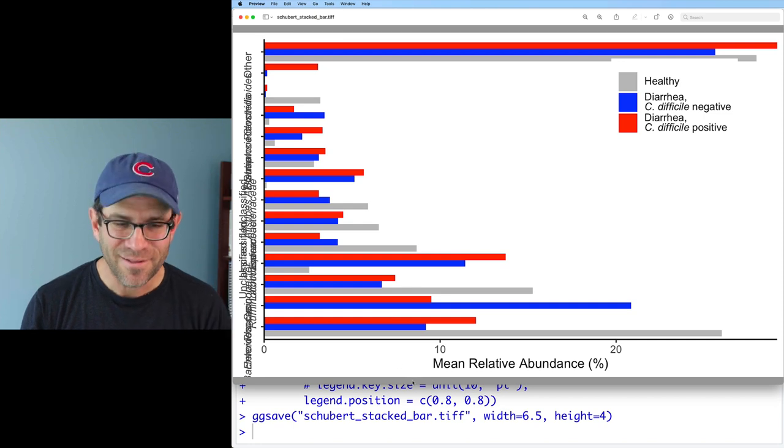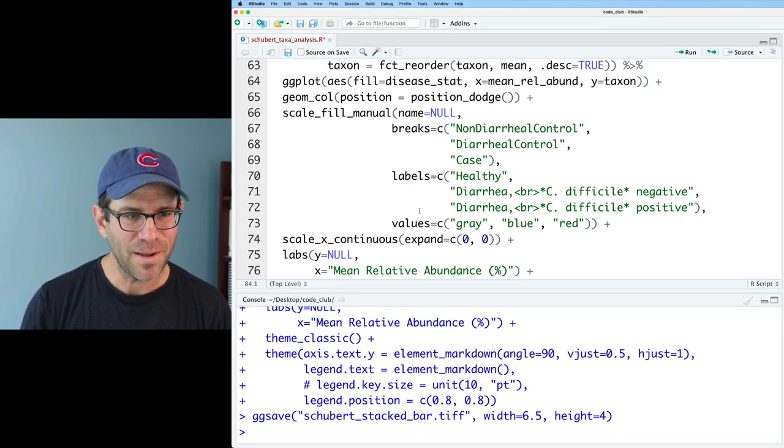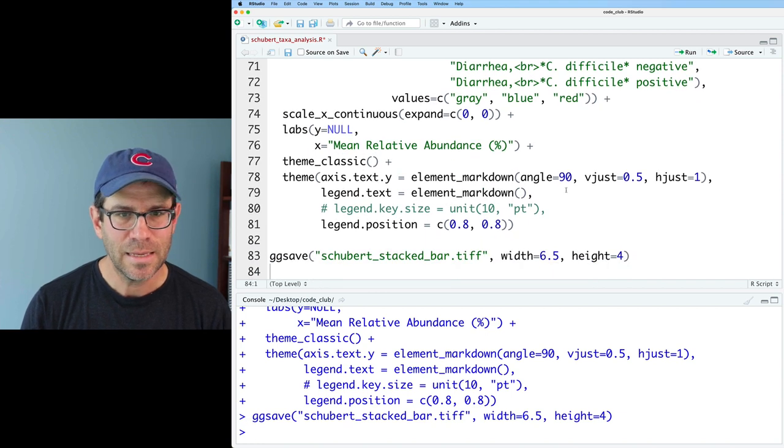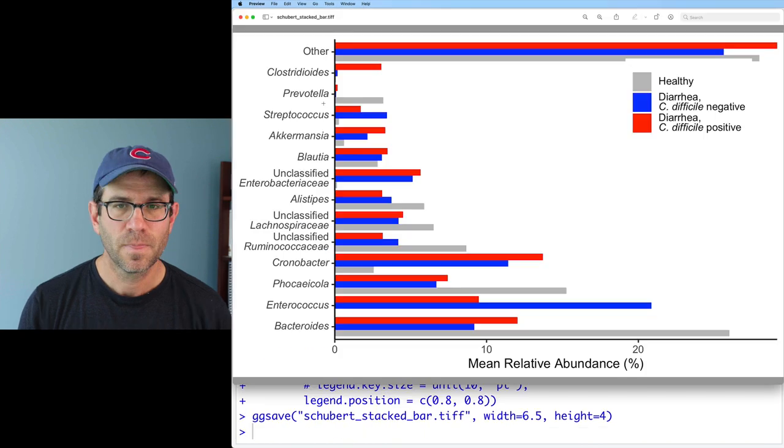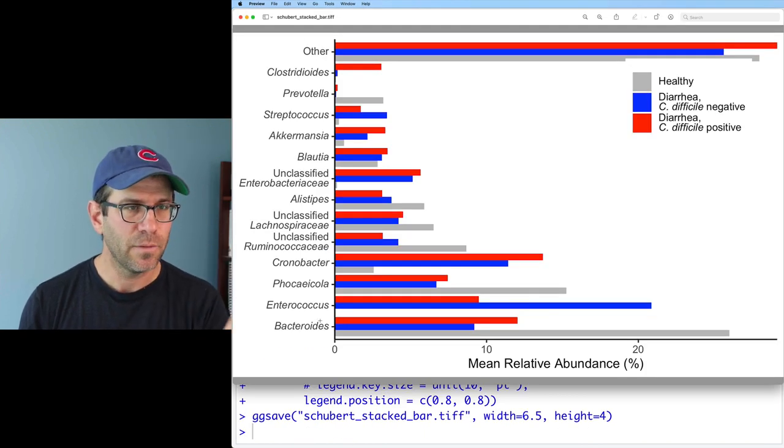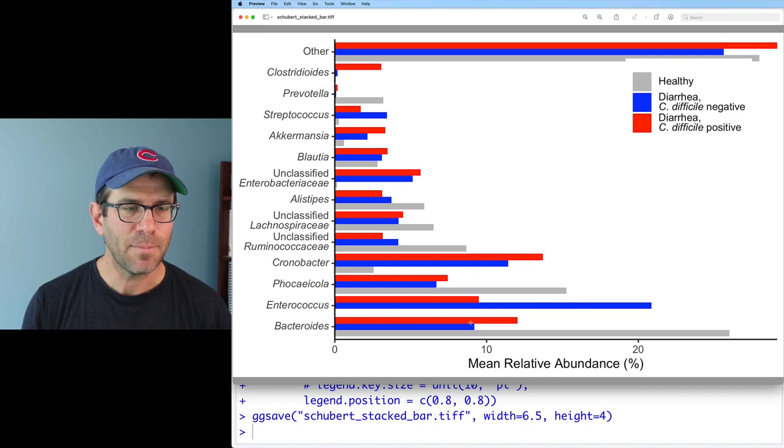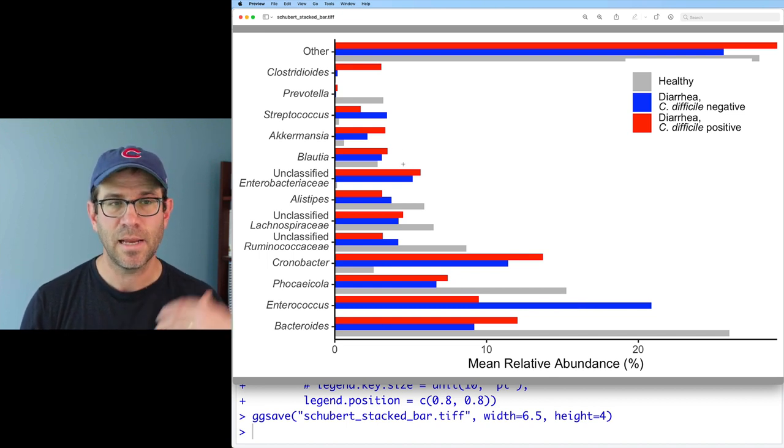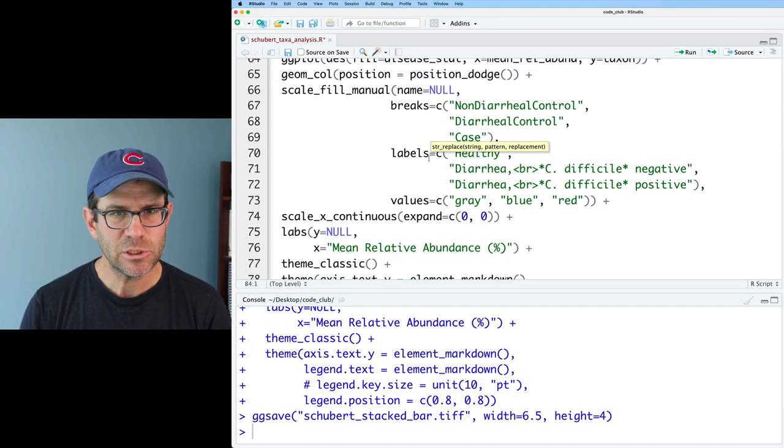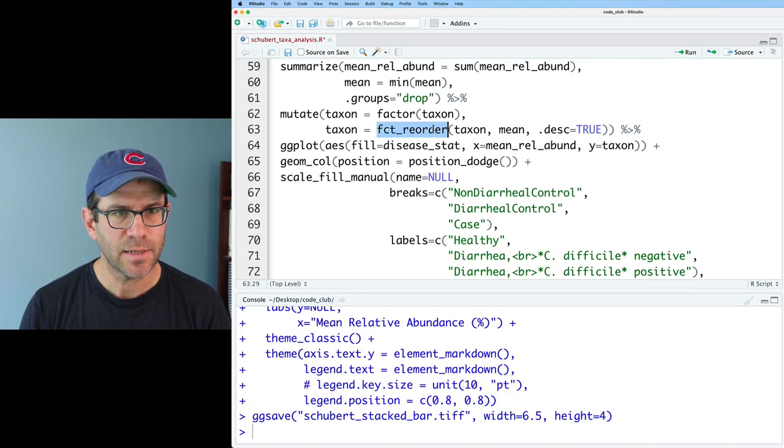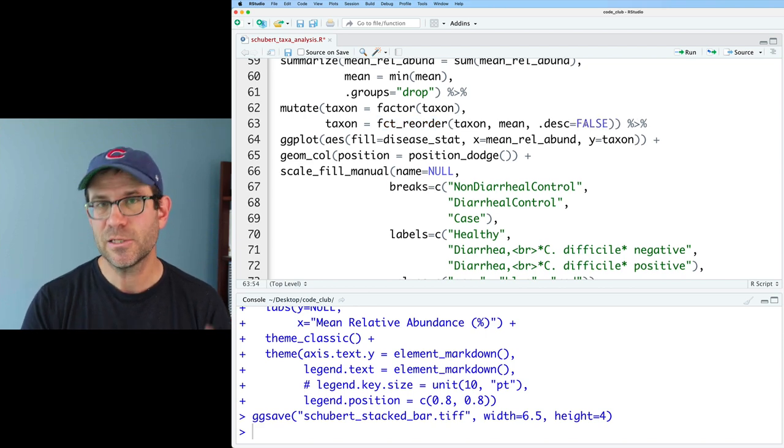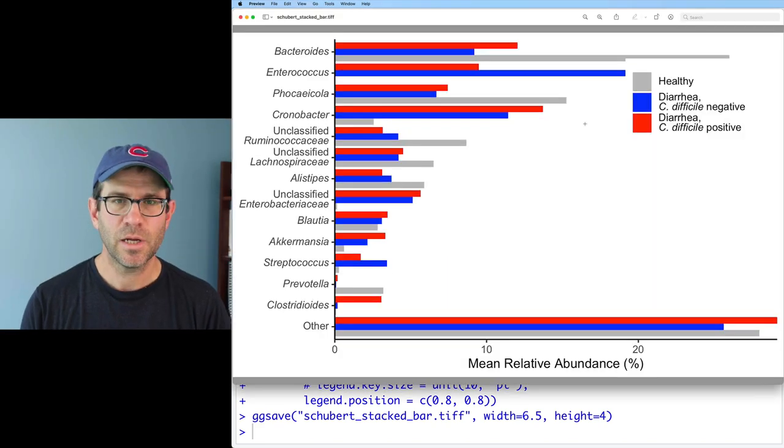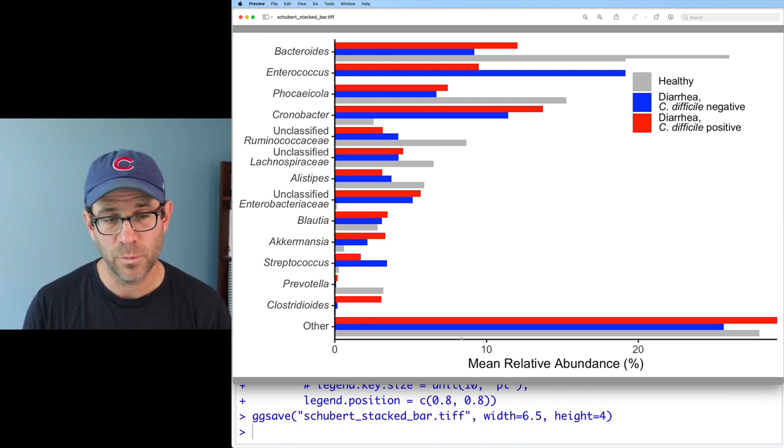We've got our angle on. So we've got the same problem in the opposite direction. Now, I'm going to come back down to my theme and turn off maybe all this stuff right now. So we see we have our genera on the y-axis and our relative abundances going off to the right. I would prefer to have the bacteroides and enterococcus up at the top and the other at the bottom. So we can change that back up here where we set the factor, fct_reorder, and we did descending true. Let's do false. And that should then flip the order. And sure enough, now we have bacteroides at the top, enterococcus, and so forth with other at the bottom.